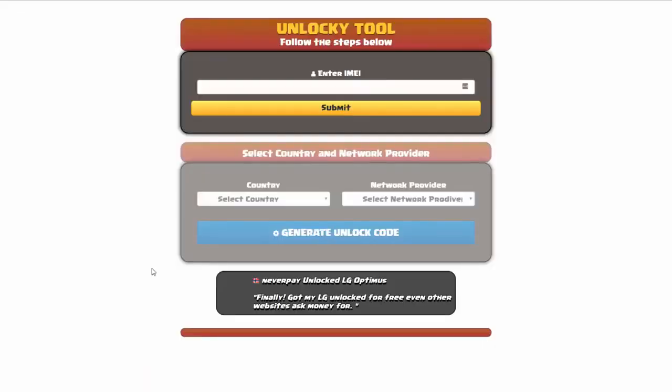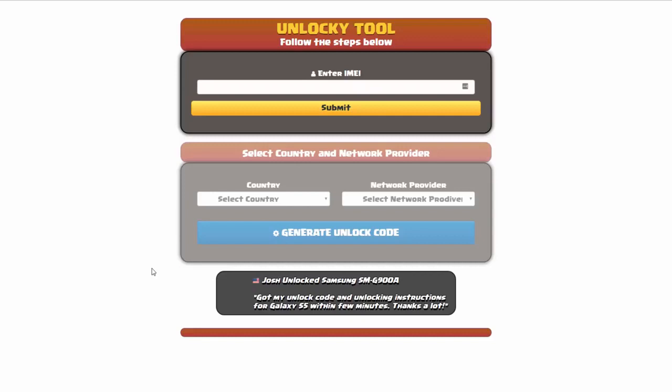And that's it for this video tutorial on how to use Unlocky to unlock any one of 20,000 different smartphones completely free. There is no charge to use Unlocky.